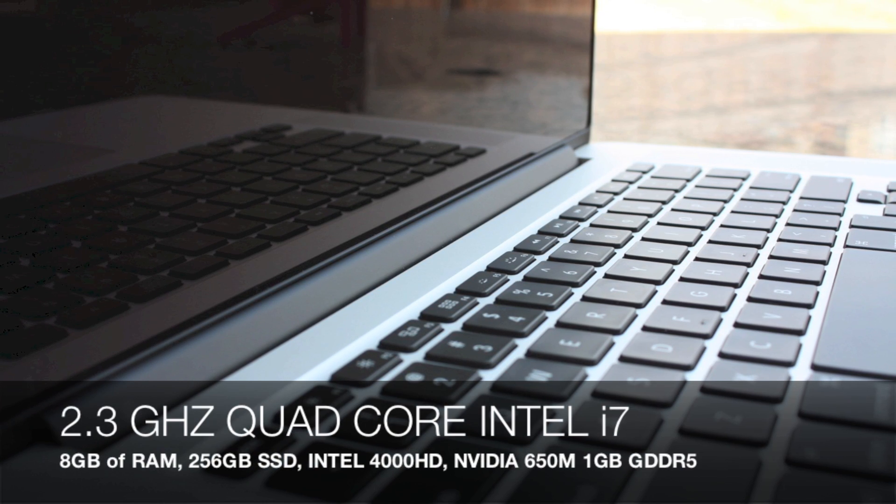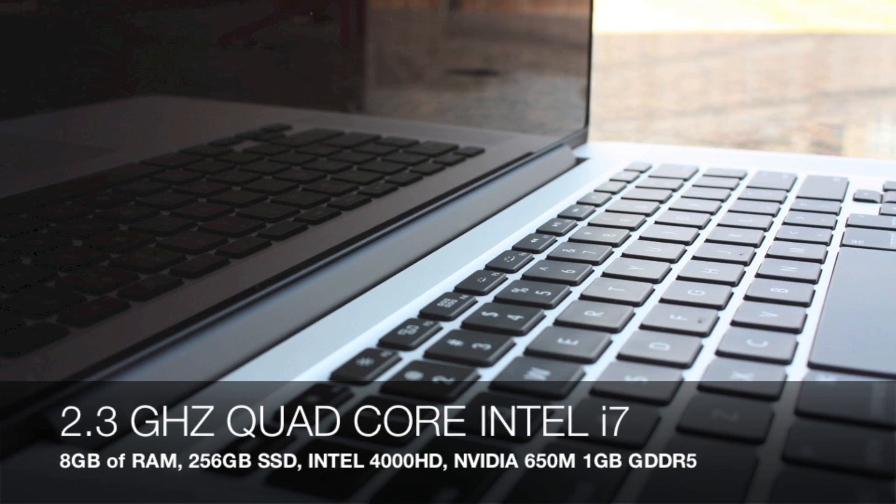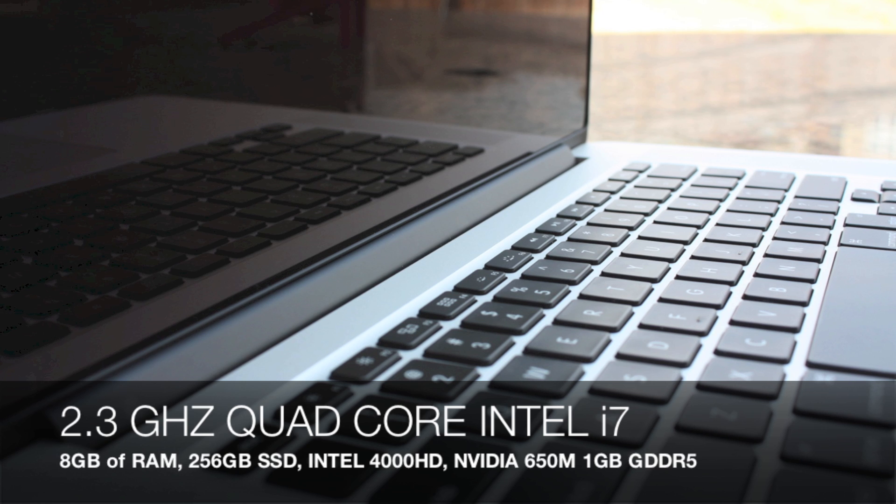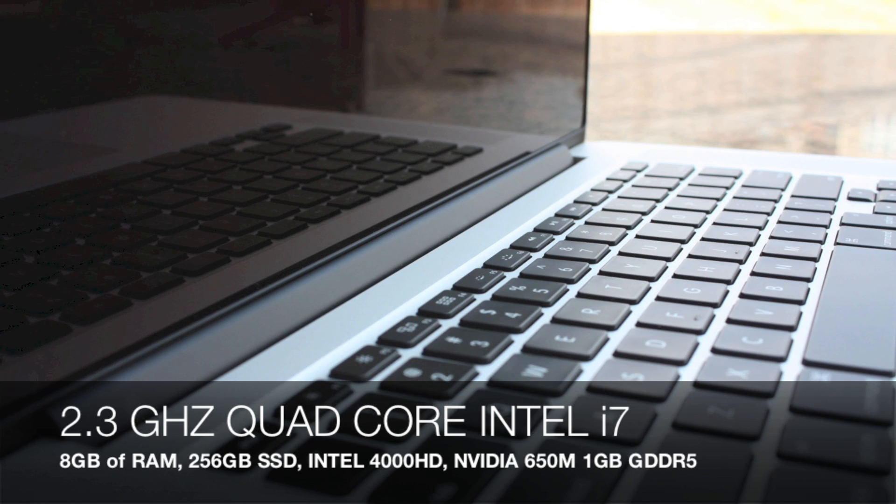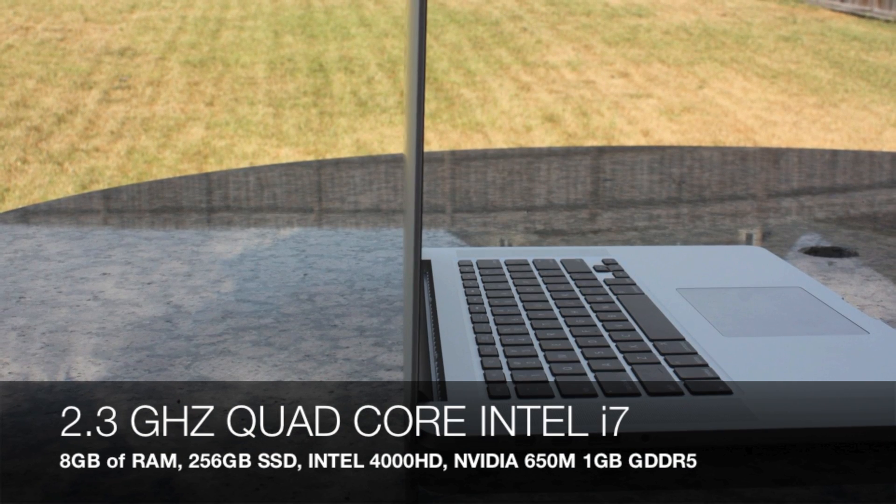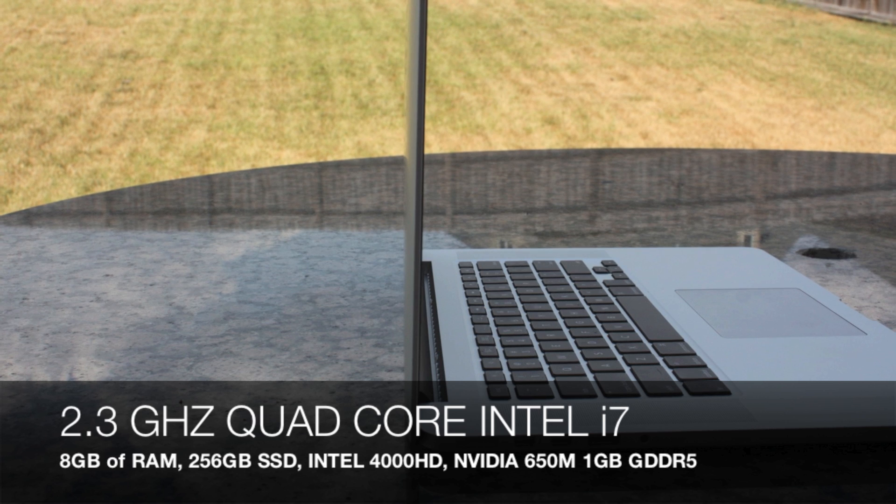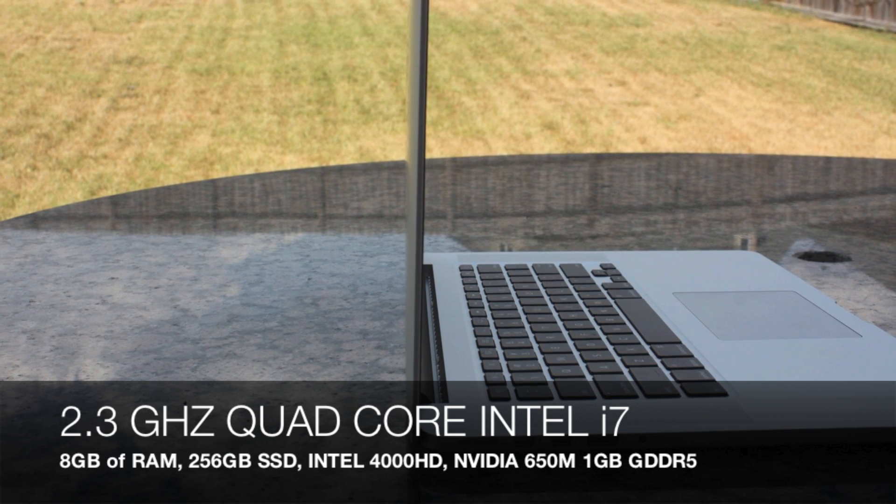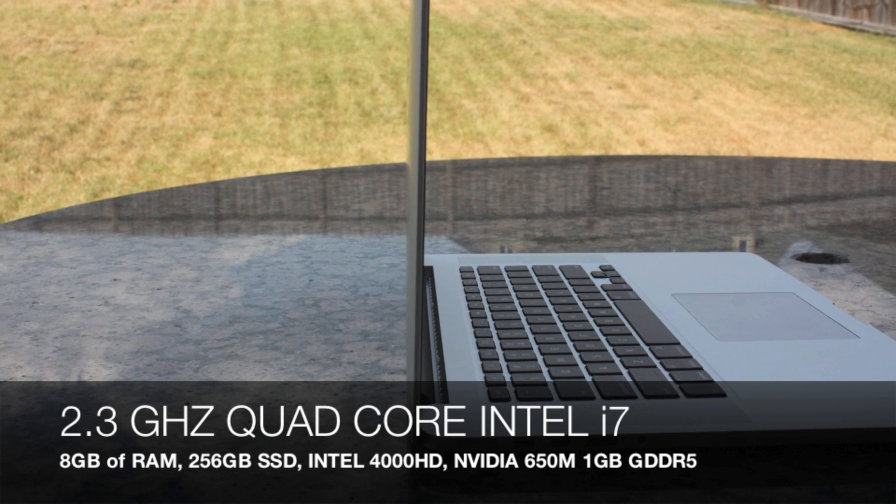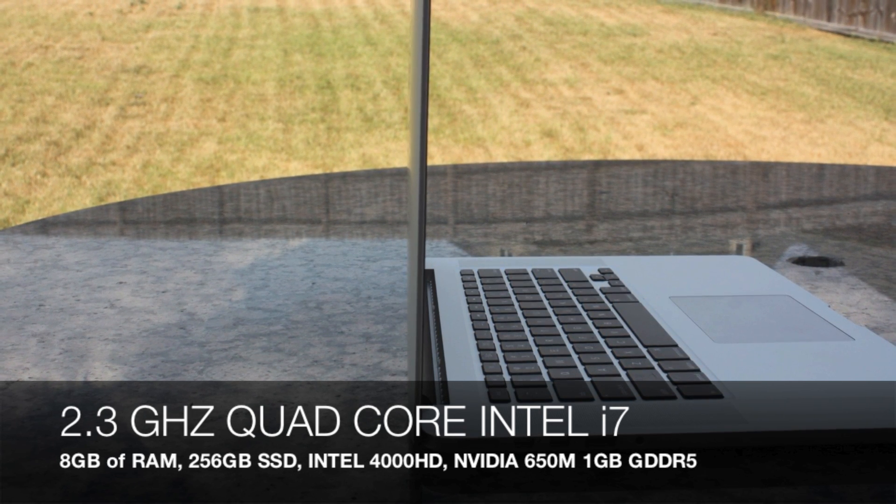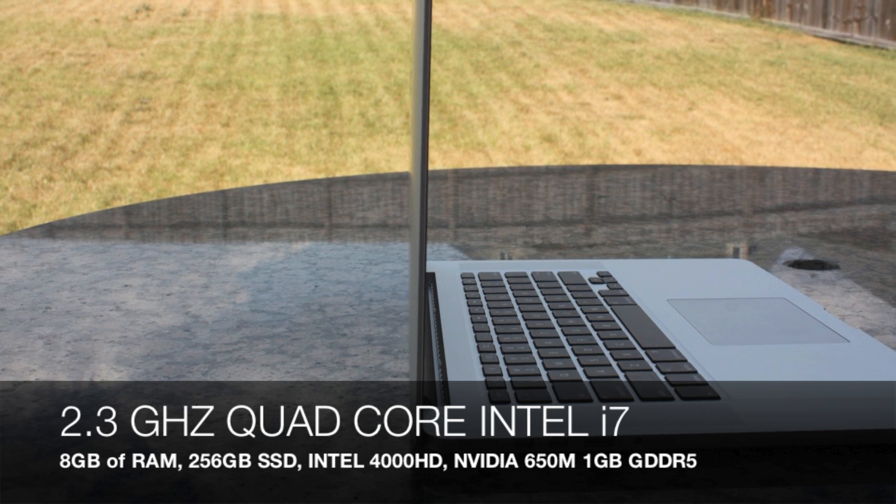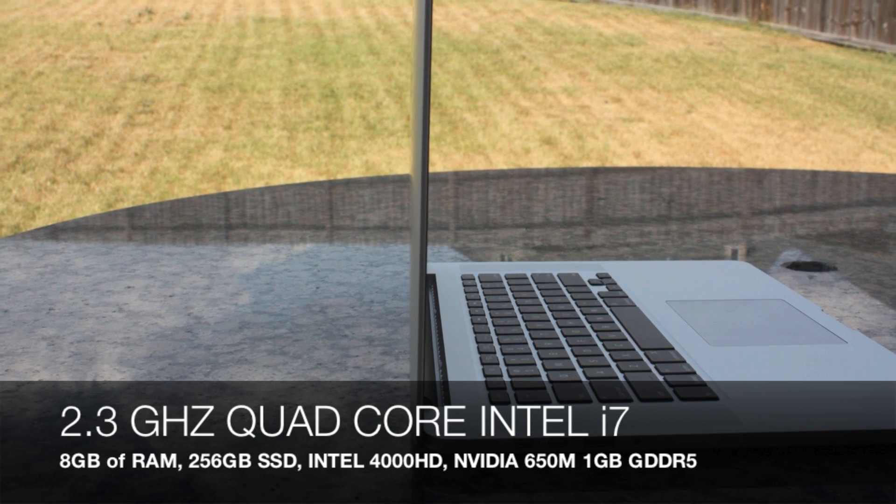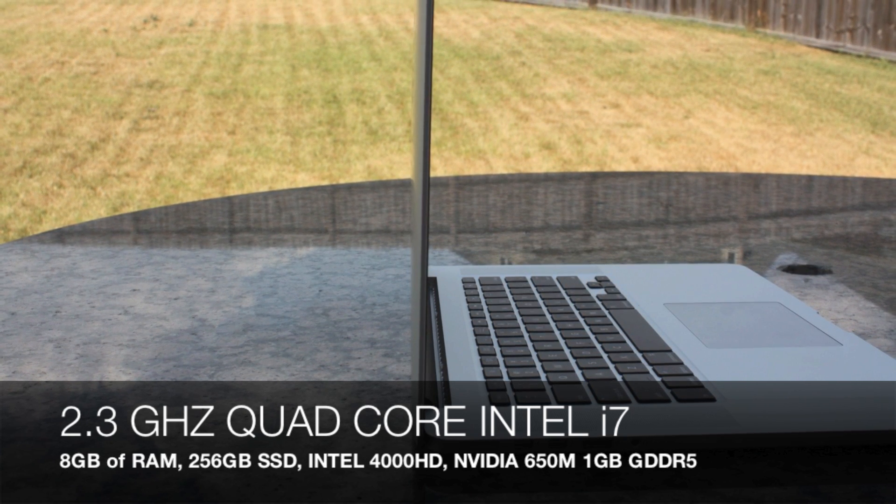This comes with a 2.3 gigahertz quad core Intel i7 Ivy Bridge processor which is the latest from Intel. It comes with 8 gigs of RAM standard, 256 gigabyte solid-state drive, and Intel 4000 HD integrated graphics with the NVIDIA 650M backing it for dedicated graphics.